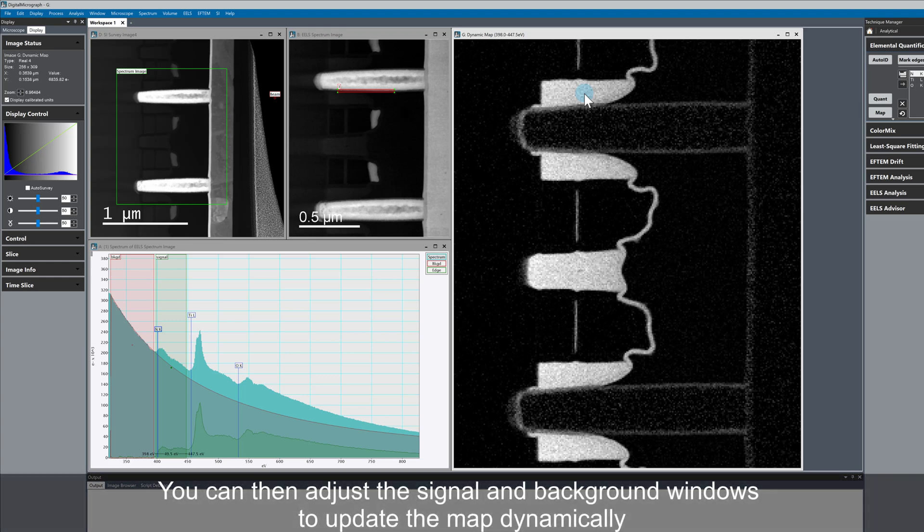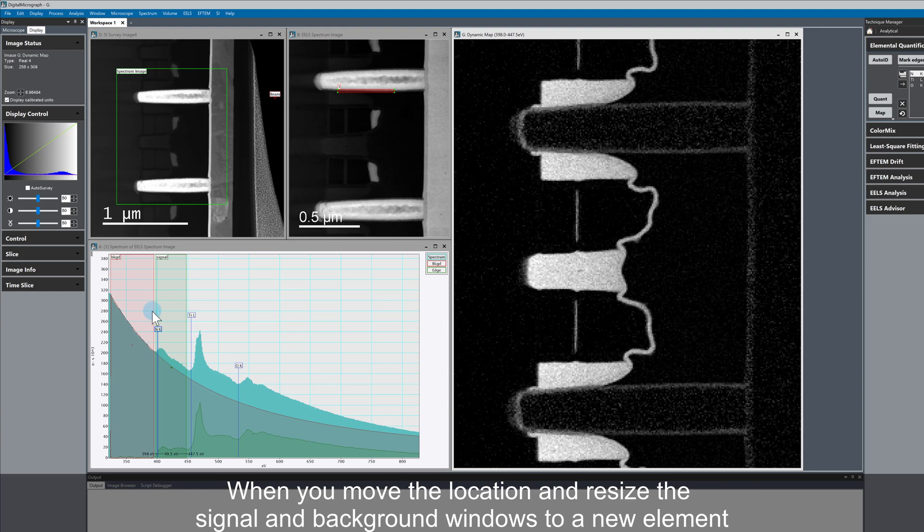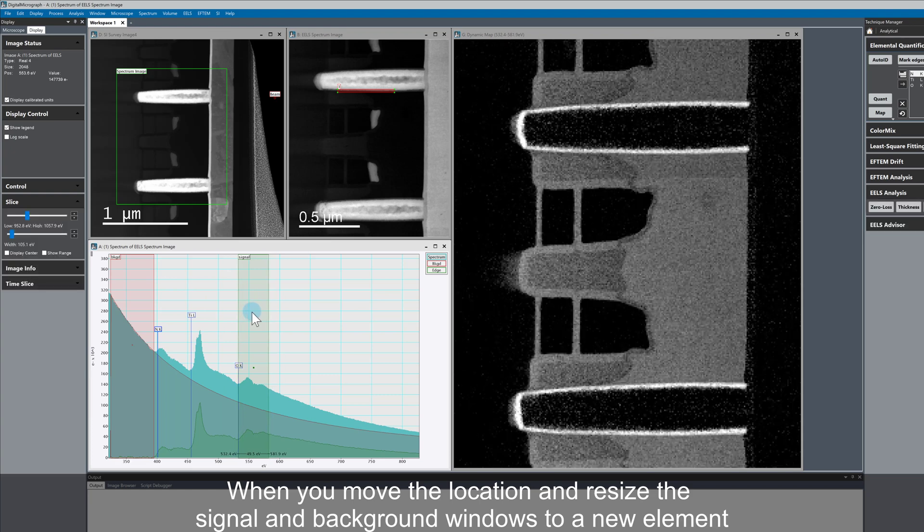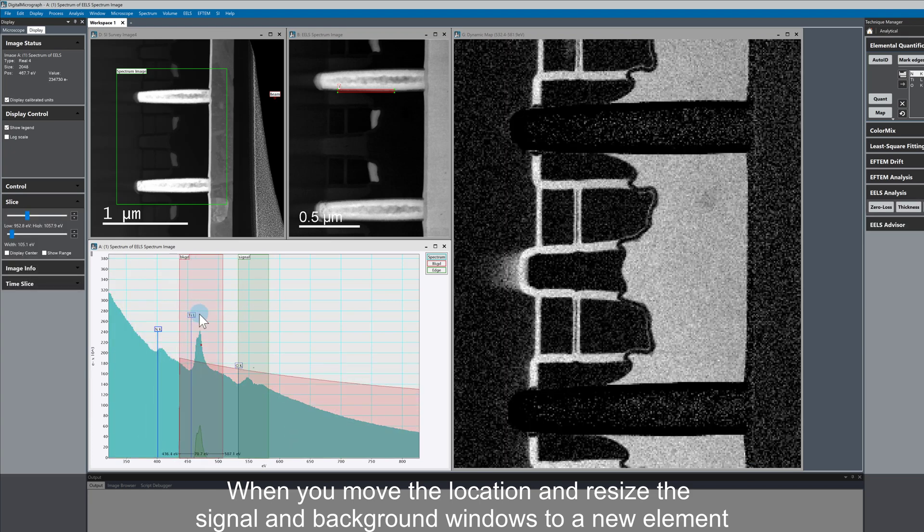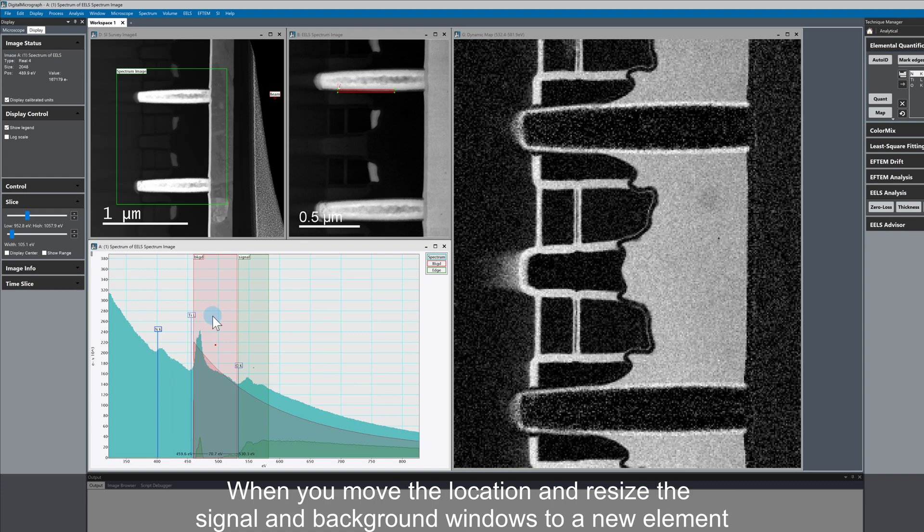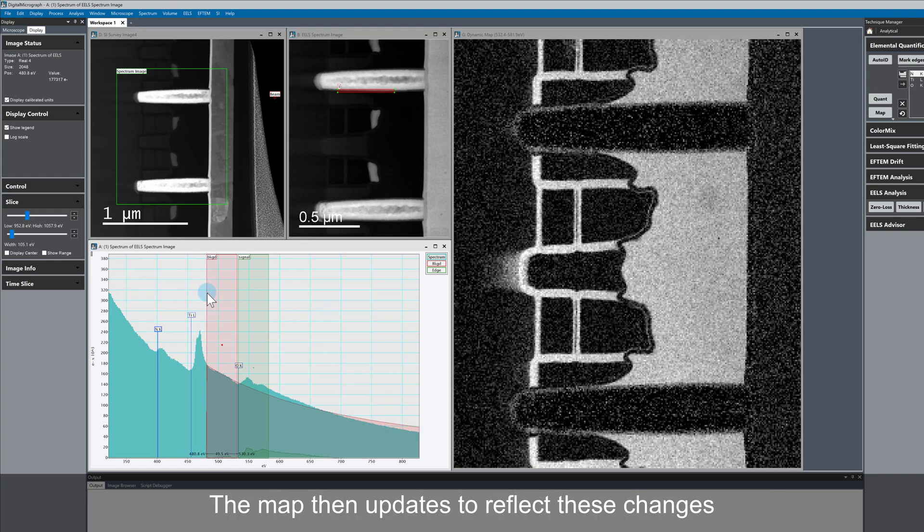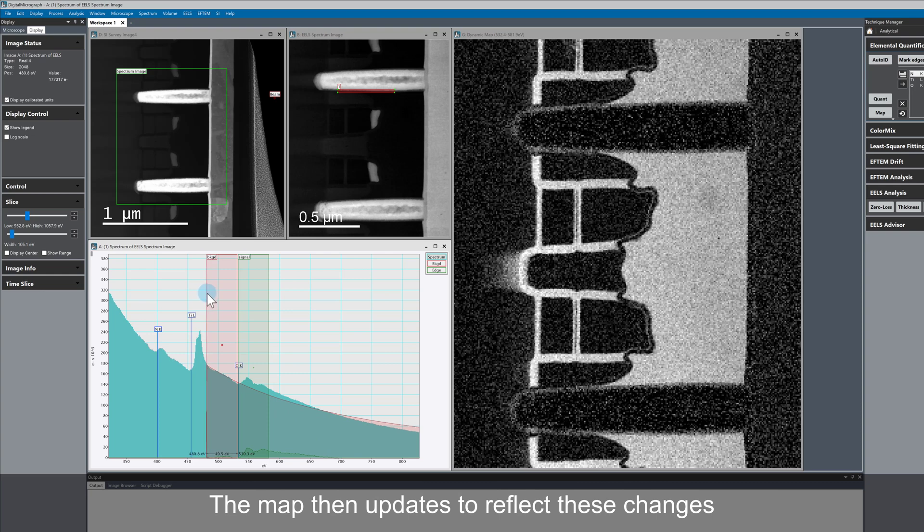What's really useful about the dynamic map tool is that we can make changes to the size and positions of these windows, and this map gets redrawn. I'm going to move the signal window over to oxygen, change the background position and size so that it's good for oxygen. You can see that the map has now changed and we have an oxygen map.